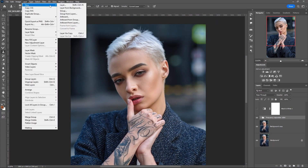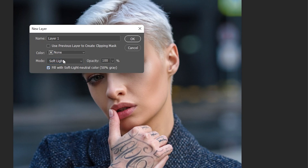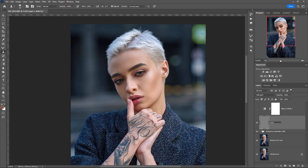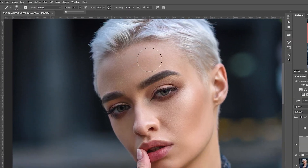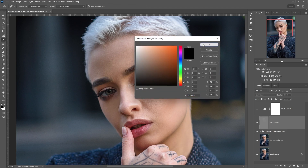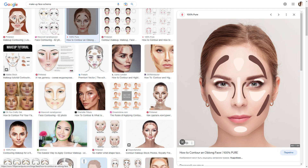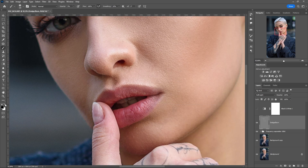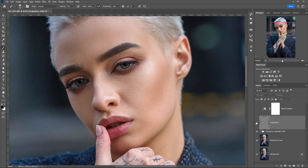The next step is Dodge and Burn. We create a new layer and fill it with neutral gray, then choose a Soft Light overlay. Our task is to lighten the light areas of the skin and darken the dark areas — this will give us more depth. Select a soft brush, lower the opacity to 1%, and work on the highlight areas. Then select a soft brush of black color and work on the shadow areas of the skin. On the internet you can find black and white drawing schemes. Sometimes you need to paint the areas of the lips, eyebrows, and hair. The main task here is to preserve naturalness and realism — we are expanding the range of lights and shadows.